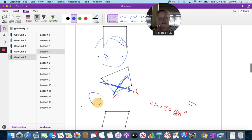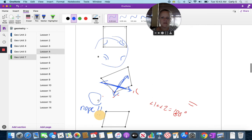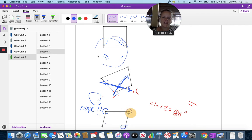It doesn't work for this one. This is an obtuse angle and this is an obtuse angle — they won't sum to 180. This is an acute angle and this is an acute angle, so they won't sum to 180 either.